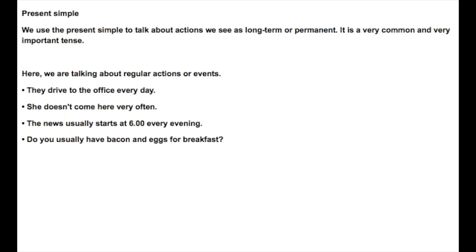Here we're talking about regular actions or events. They drive to the office every day. She doesn't come here very often. The news usually starts at 6 every evening. Do you usually have bacon and eggs for breakfast?